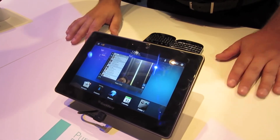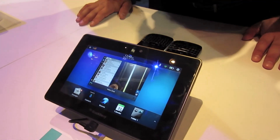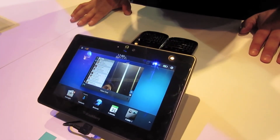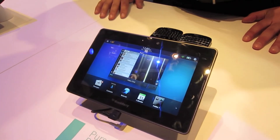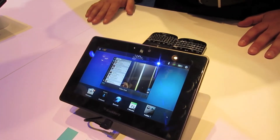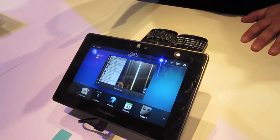And when will BlackBerry 2.0 be available? Next month — February. We don't have an exact date in February, but February.